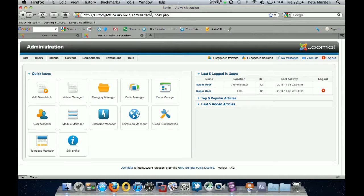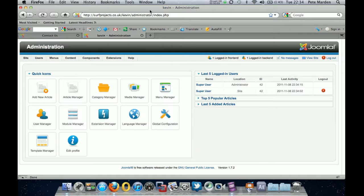Okay, so you've logged in in a normal fashion again, domain name forward slash administrator, and it's coming to this area.